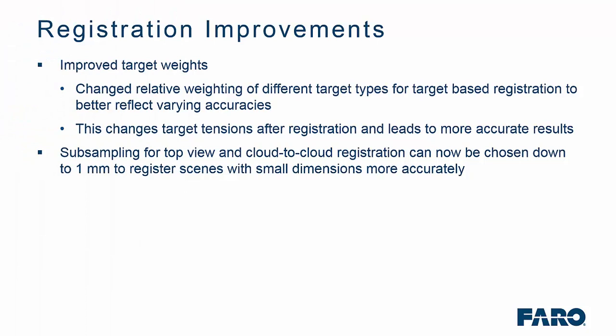From a registration target weight perspective, we have changed the weighting of different target types for target-based registration. This will help to reflect on varying accuracies based on the targets you are using. This also changes the target tensions after registration, which ultimately results in more accurate results. We have given you the ability, when subsampling for top view in cloud-to-cloud, that you can now go down to a 1mm setting to help register scenes with smaller dimensional accuracy.